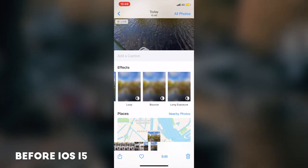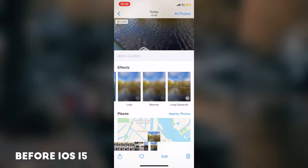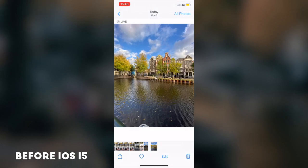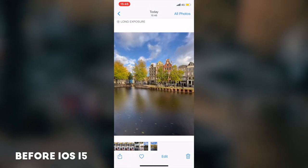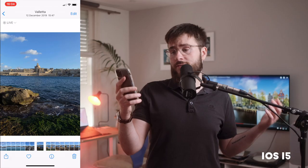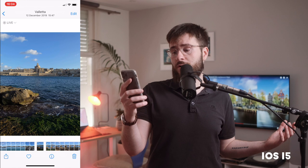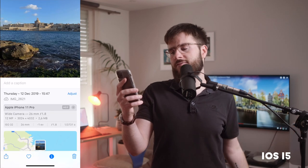It used to be: you take a photo, you swipe up on it, and you get a couple of effects to choose from, long exposure being one of them. But now if you swipe up on a photo, you get an info window.